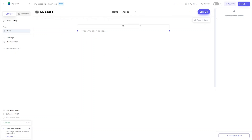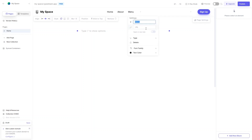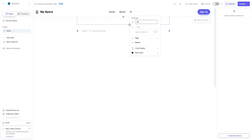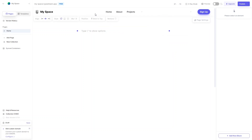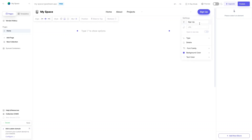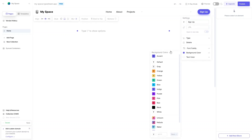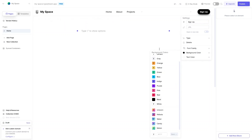You can align navbar options to the right, left, or center — I'll center them. To add a new option click Add, then set the title, URL, and type (link, option, or dropdown). In the Style tab you can change the border style; I'll select the middle value with blur. You can also adjust the position. For the Sign Up button I'll change the background to a black color.